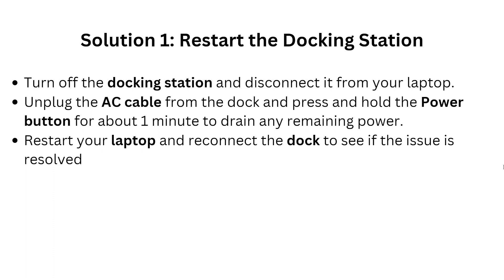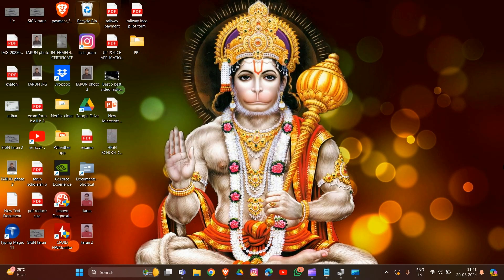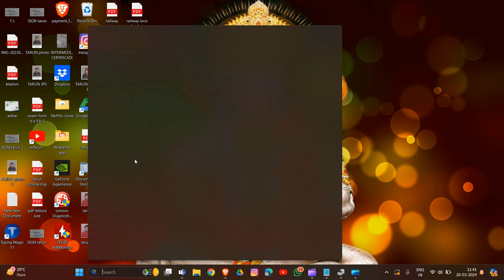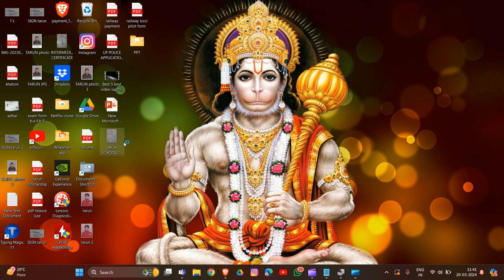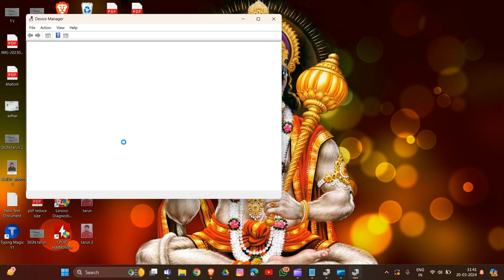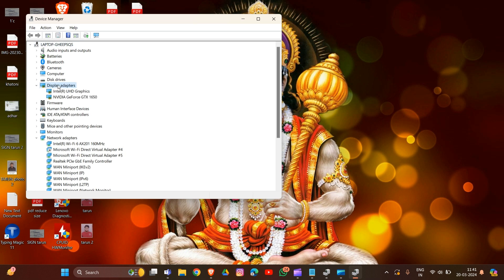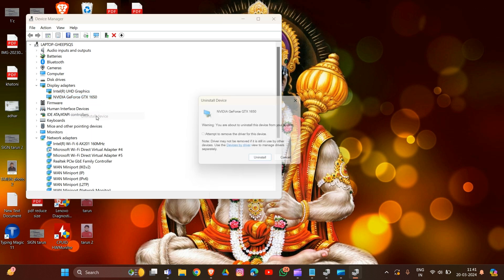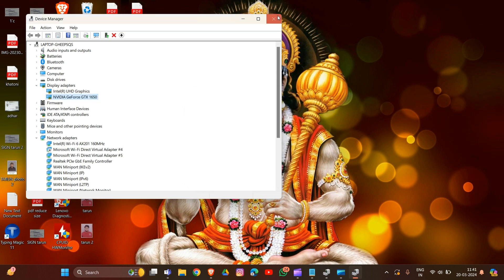If Solution 1 does not work, we move to Solution 2: update the graphics driver. First, go to the Start menu and type Device Manager. You can also press Windows + X to find Device Manager. Expand the Display Adapters section, right-click on NVIDIA GeForce, and select Uninstall to uninstall the current driver.